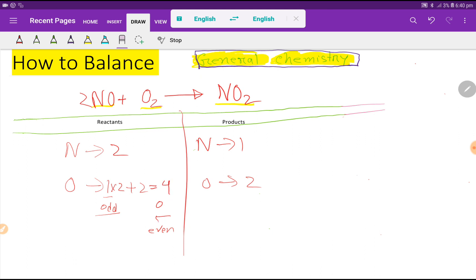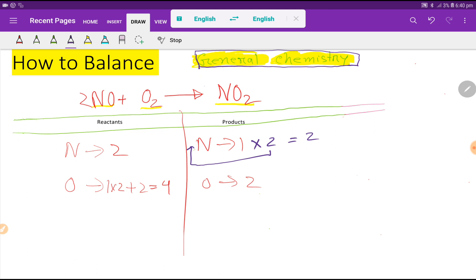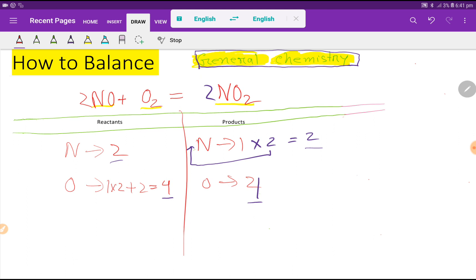Now it is very easy to balance. Nitrogen is two on the right and one on the left, so I multiply NO₂ by two — that gives me two nitrogen. The number of oxygen is now four on both sides. Oxygen four to four is balanced, nitrogen two to two is balanced — everything is balanced. This is the balanced equation. Thank you for watching.